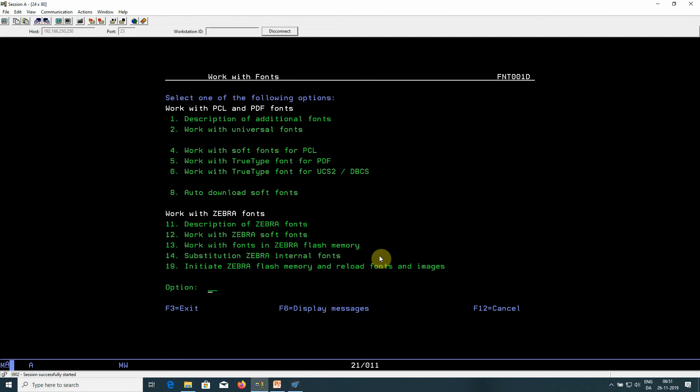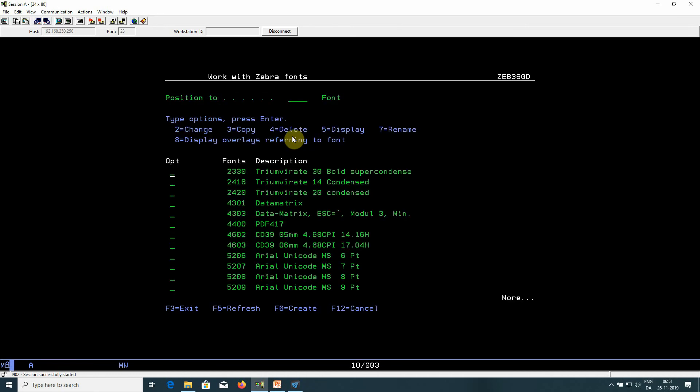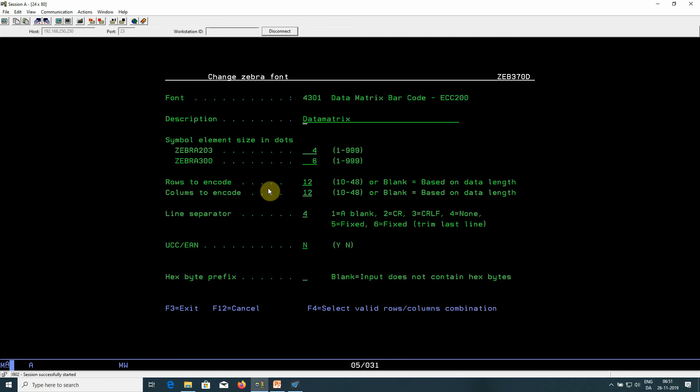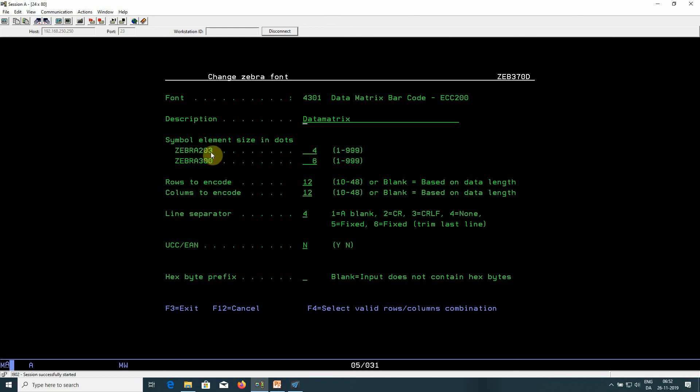If you want to use the Datamatrix barcode for label printing, then here from the work with fonts menu, you select option 11, description of Zebra fonts, and you create a new one with F6 or edit with option 2. It looks very similar to what you saw earlier for PCL and PDF, except that here you set up the size of the modules depending on the resolution, 203 or 300 DPI.